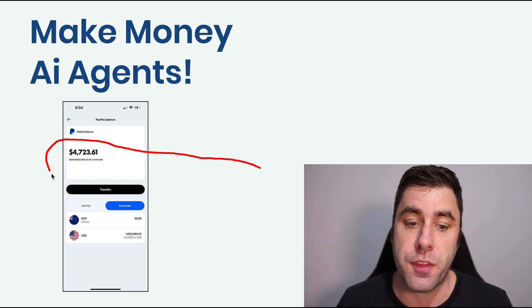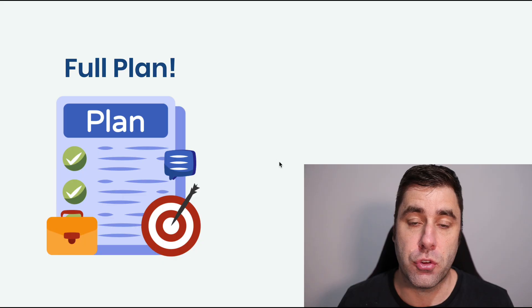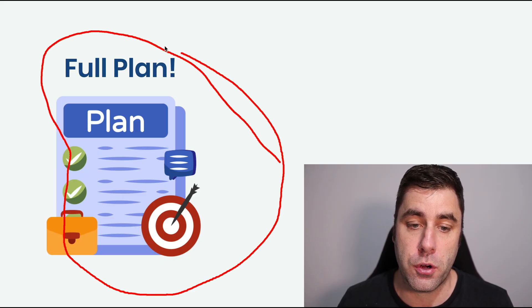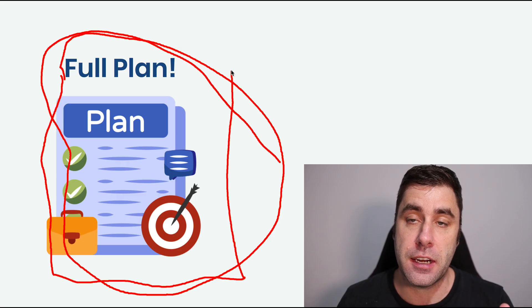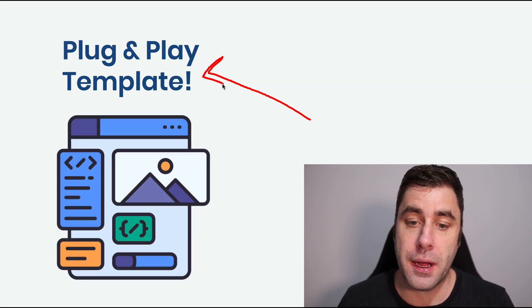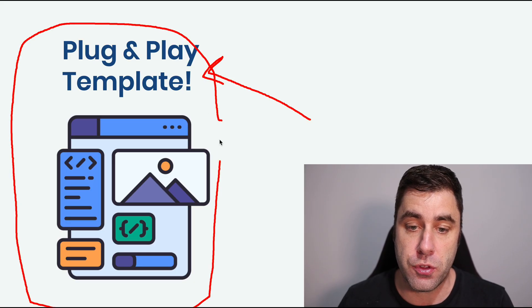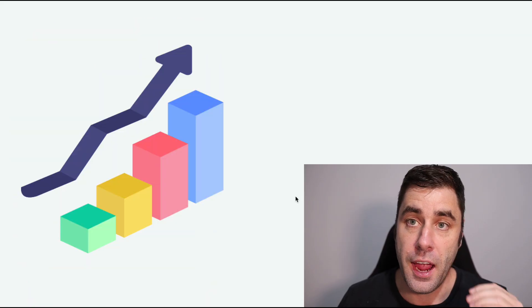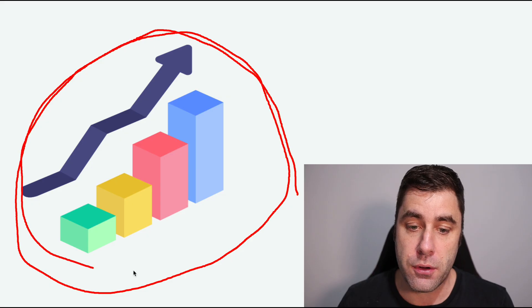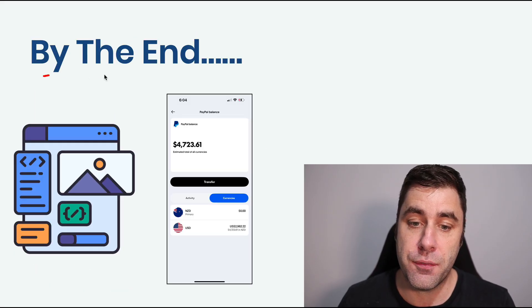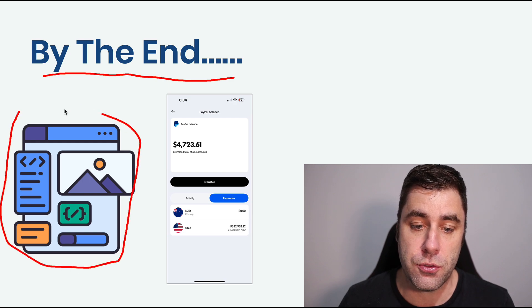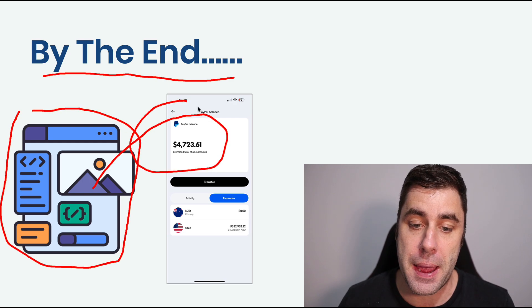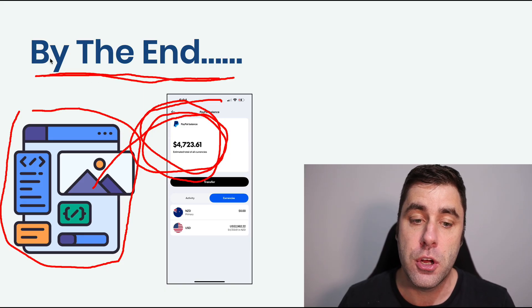I'm going to show you how to make money with AI agents and get paid online. We're going to go over everything live in this tutorial and I'm going to give you a full plan on how this works. We're going to break everything down step by step and show you exactly what you need to do. I'm also going to give you a full plug and play template that you can use.